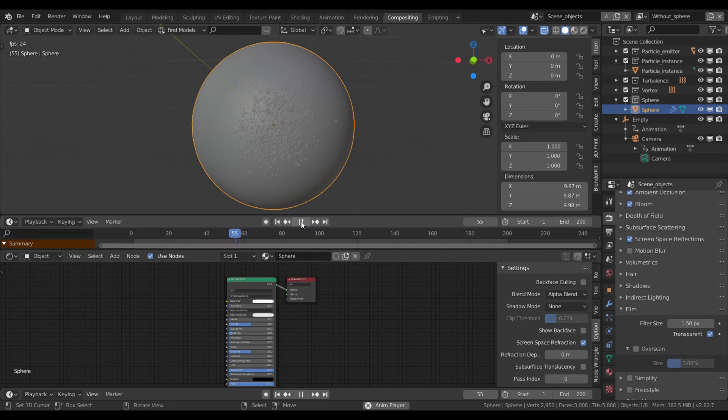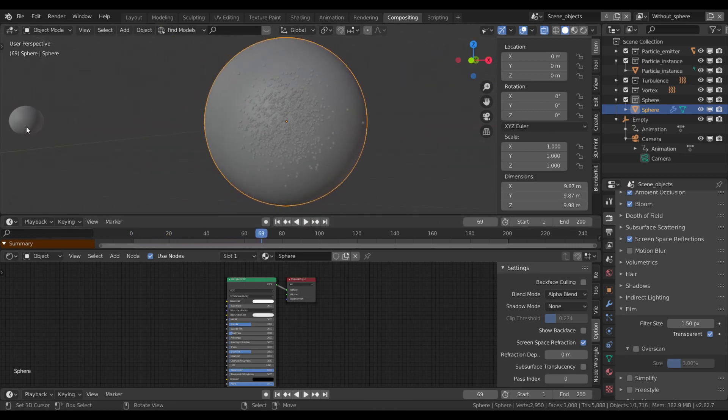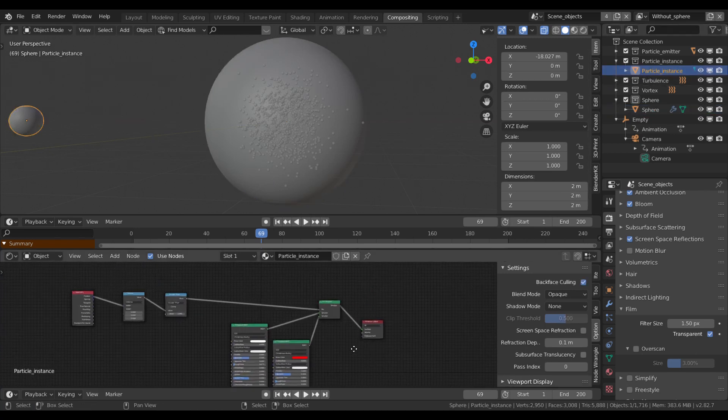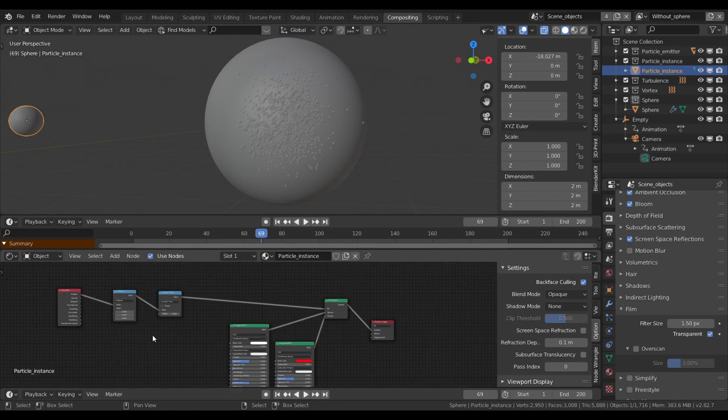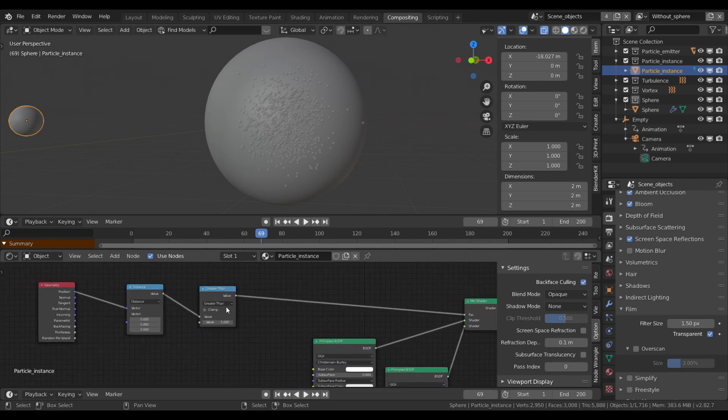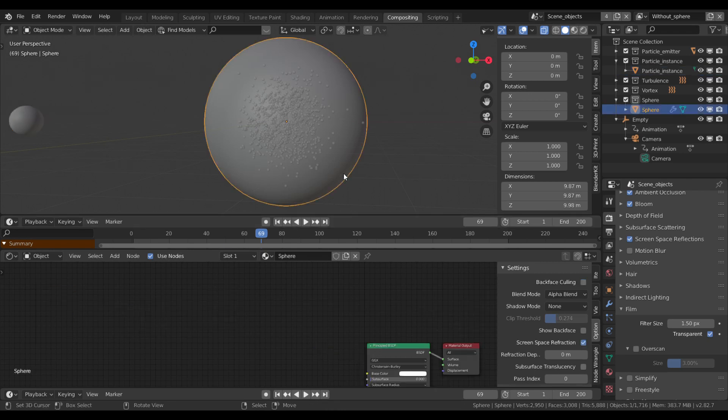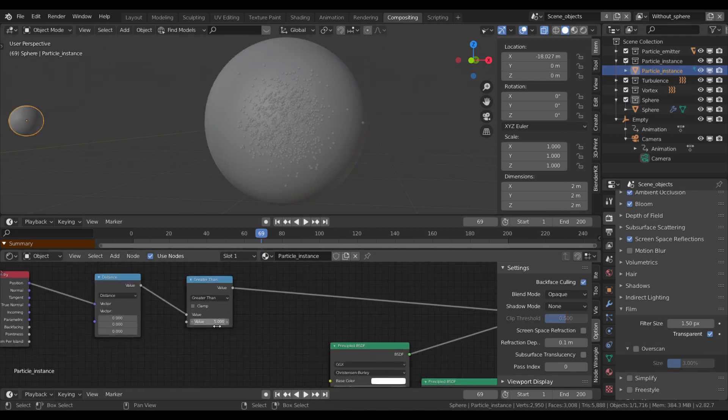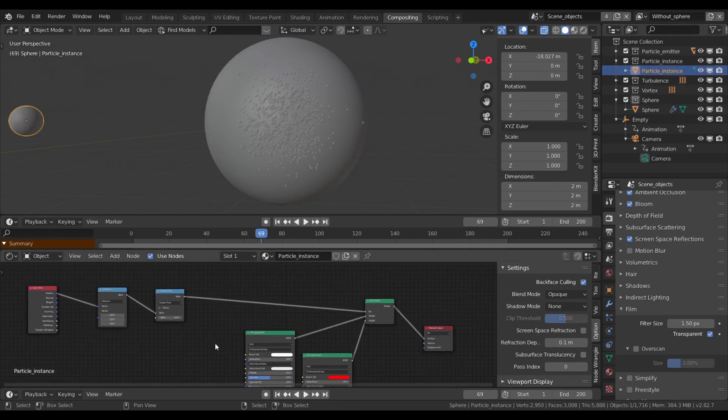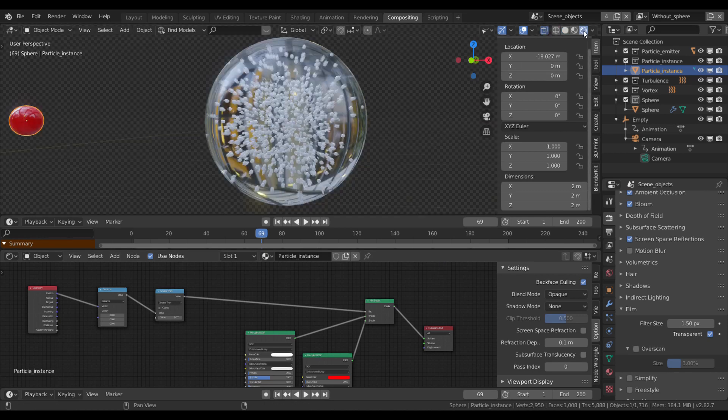And the only tricky part in the shading of this instance object, which is basically two principled shaders, one white and one red, is the distance-based node setup here on the left to combine them by a mixed shader. Since the radius of the big sphere is around 5 units, I have set the distance limit between the two shaders to 5, so the particles will change colors above the surface immediately, which is pretty cool.